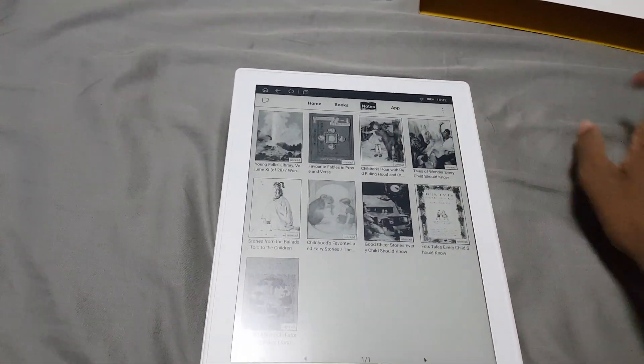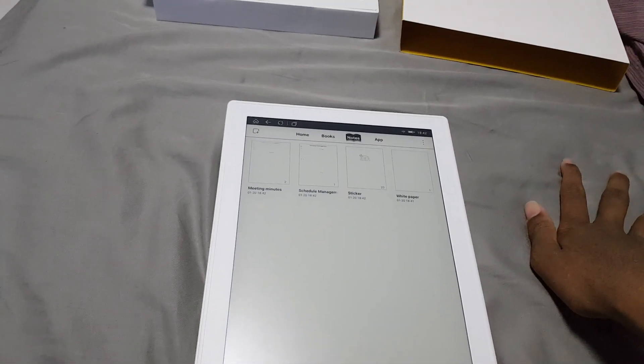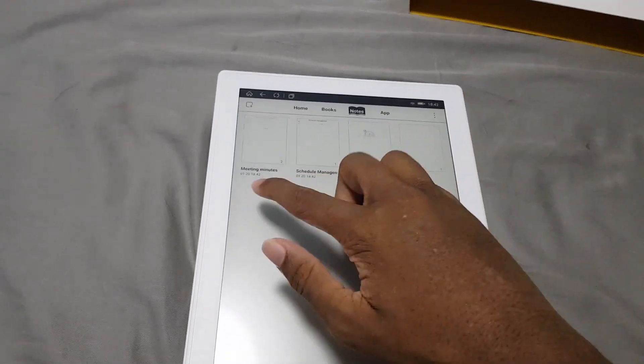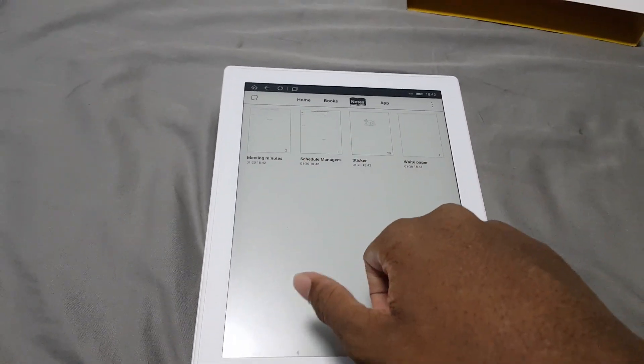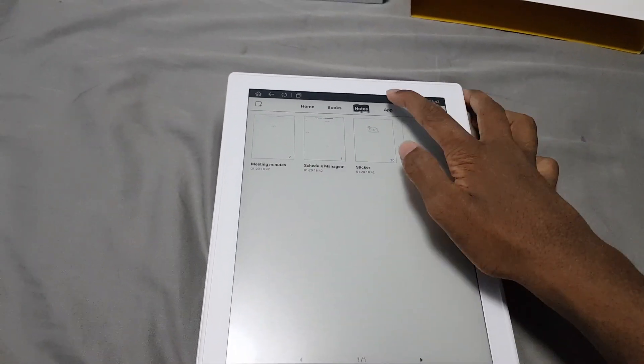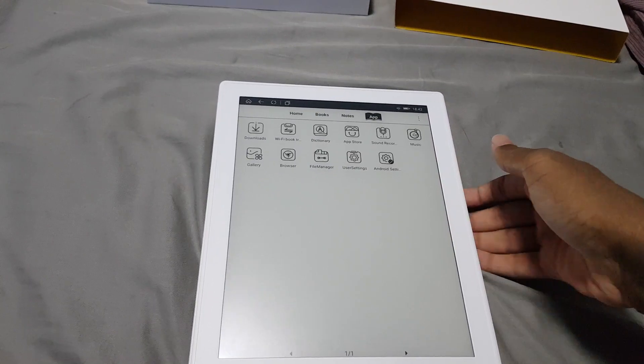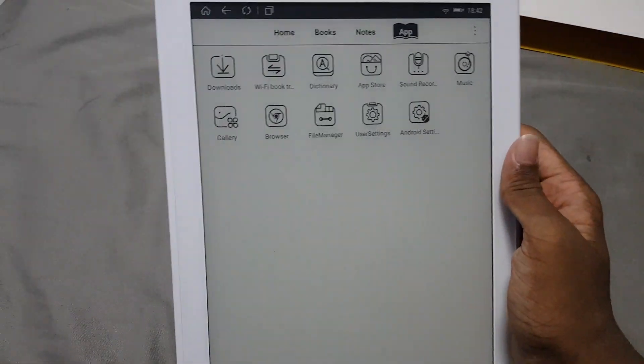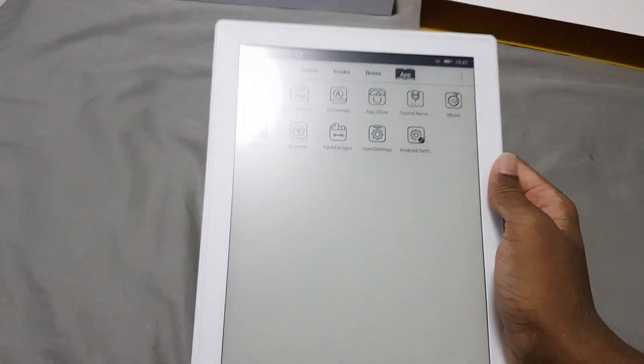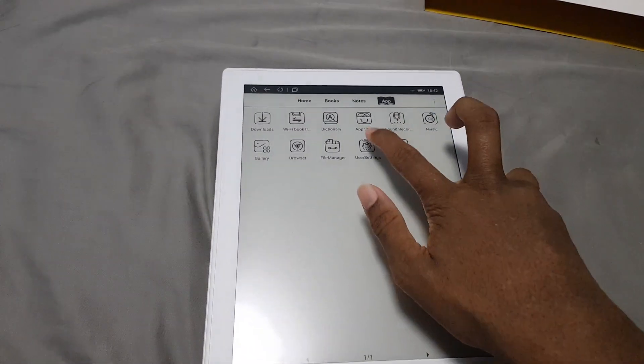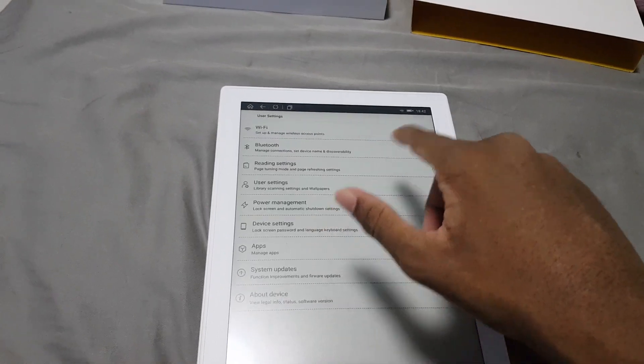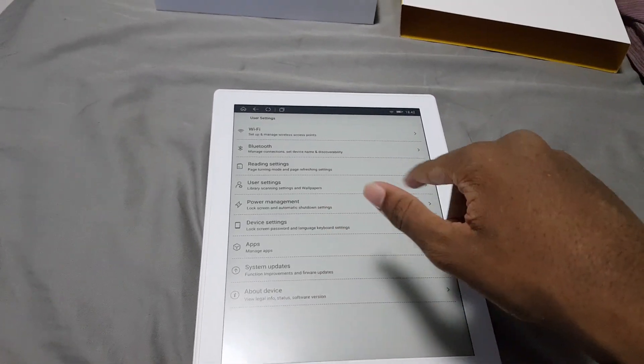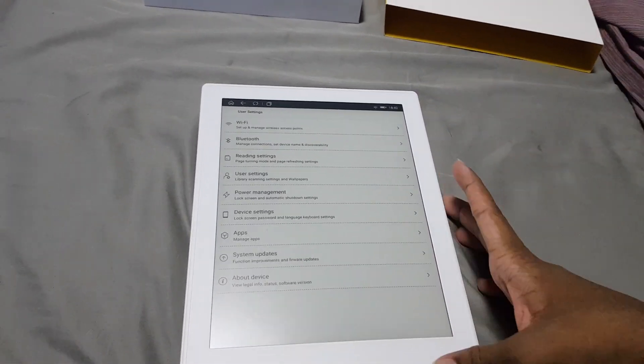You do also have the note taking features. You actually have some sample notes as well, that's interesting. And that's your application menu. So you have this, which is the settings for e-reader, and then Android settings is the AOSP settings.